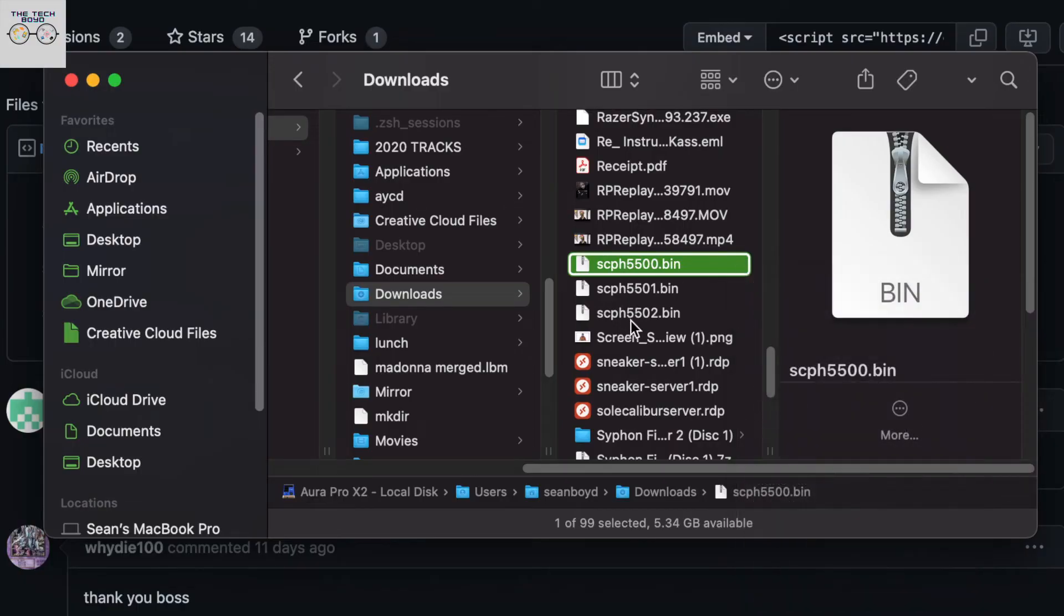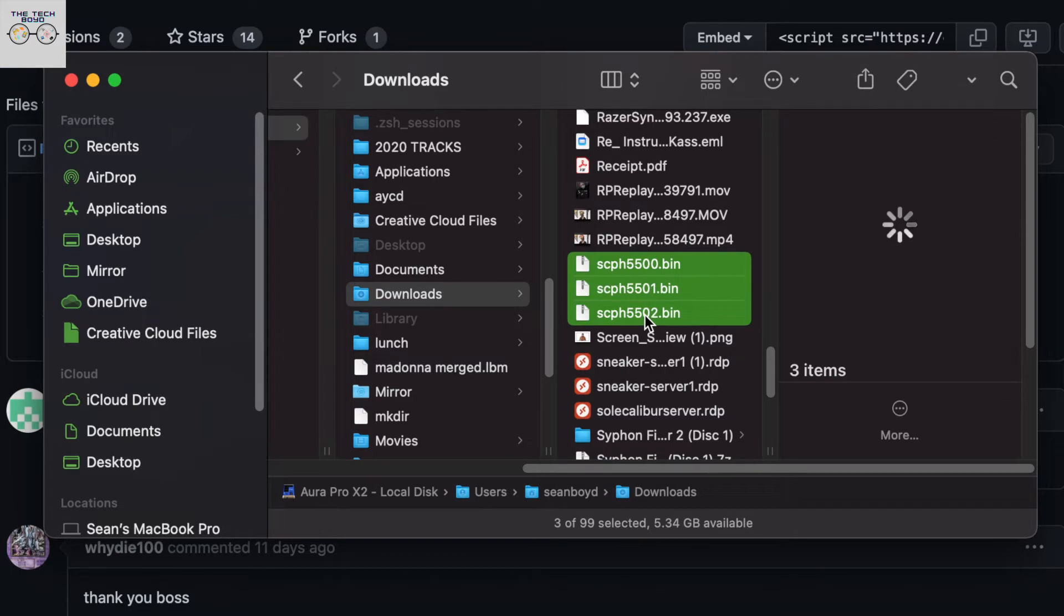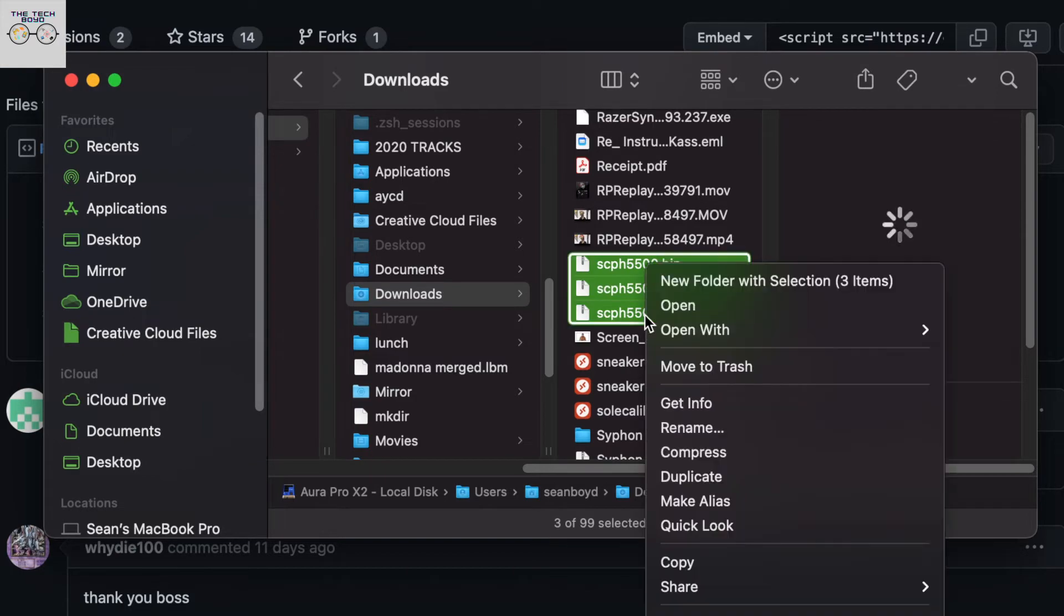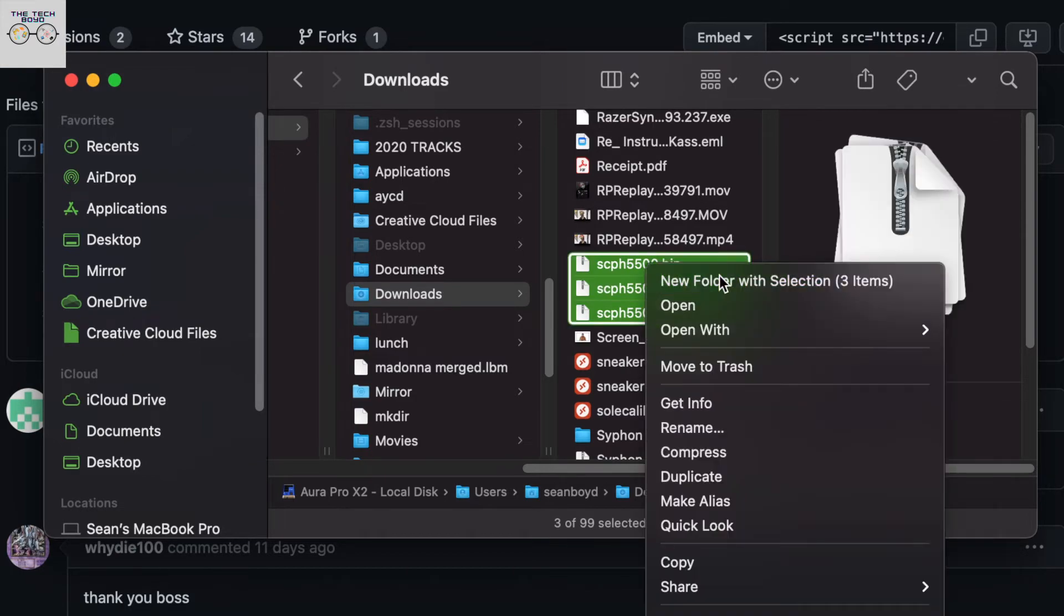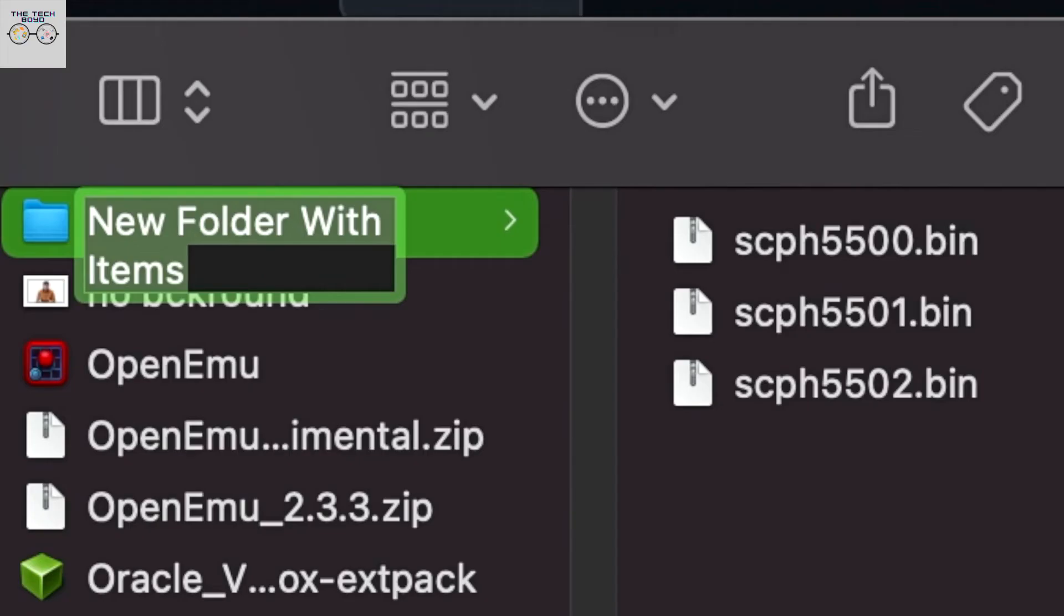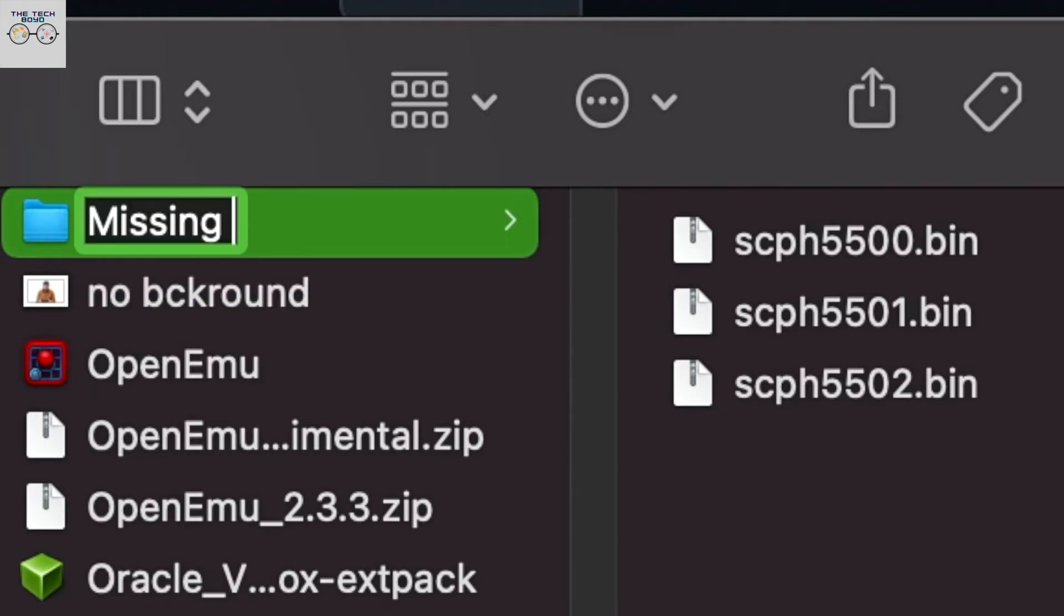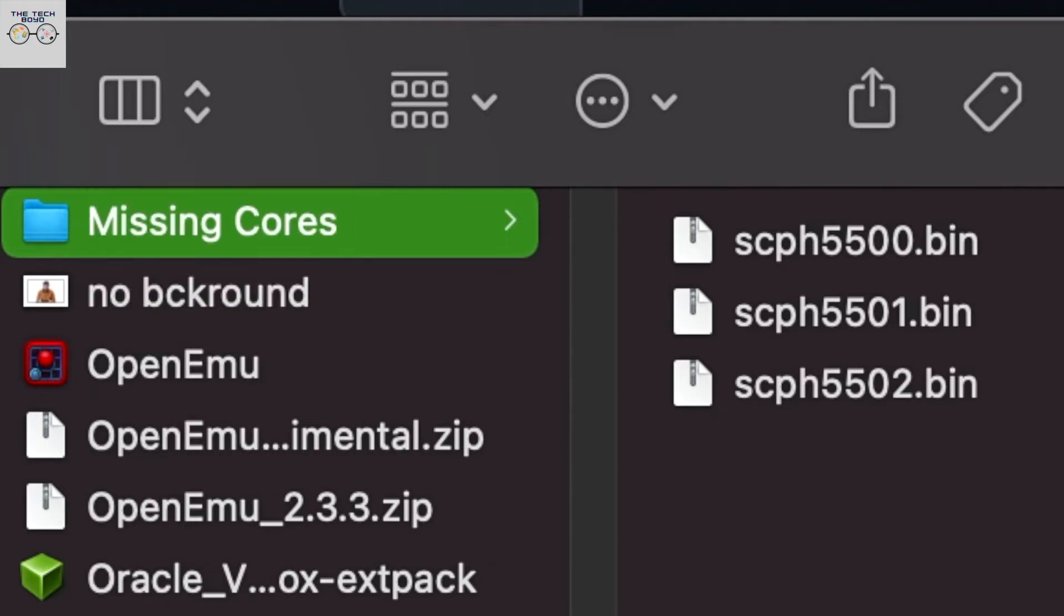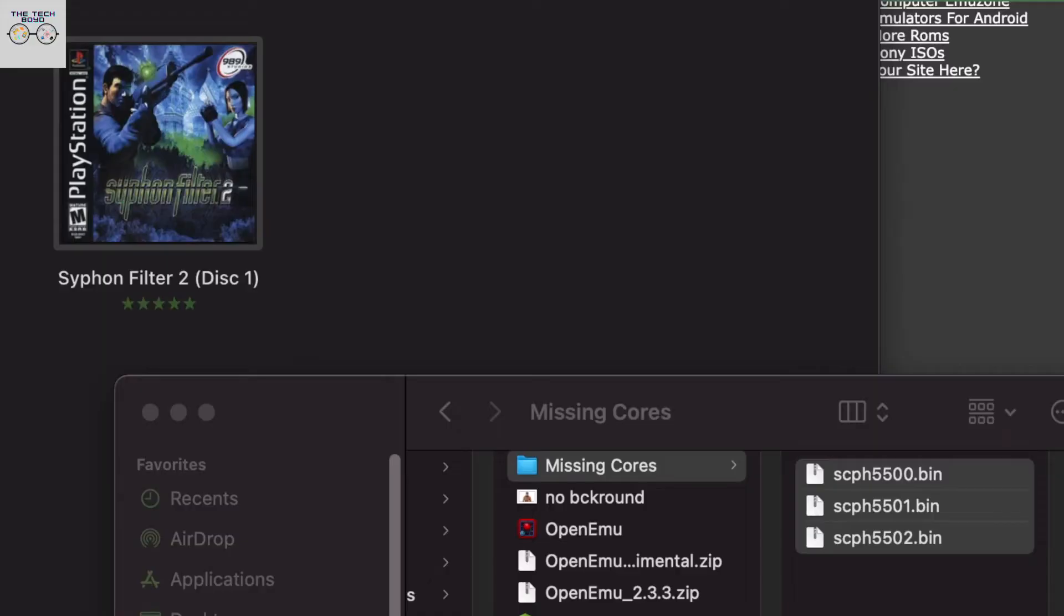Cool. So as you can see, I was able to go ahead and get those bin files. So for ease of access, I'm just taking all three of them and putting them into one folder.